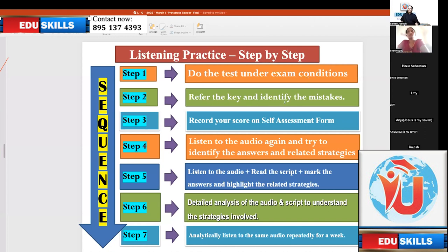Step two: refer the key and identify the mistakes. Step three: record your score on the self-assessment form.